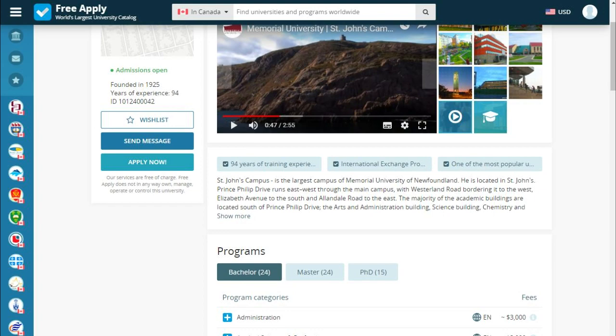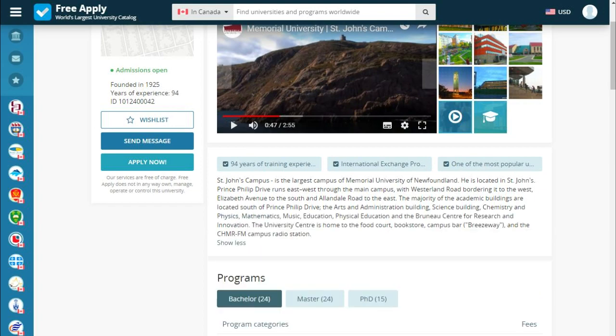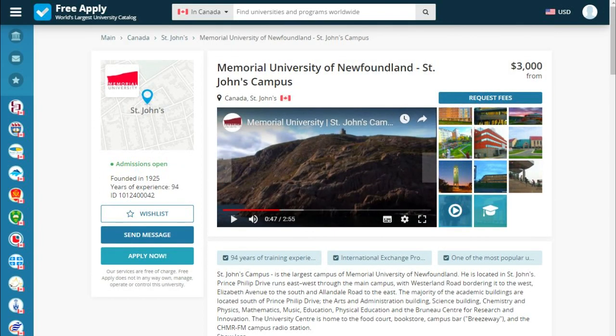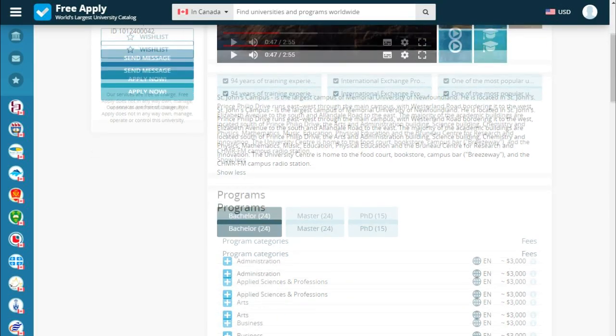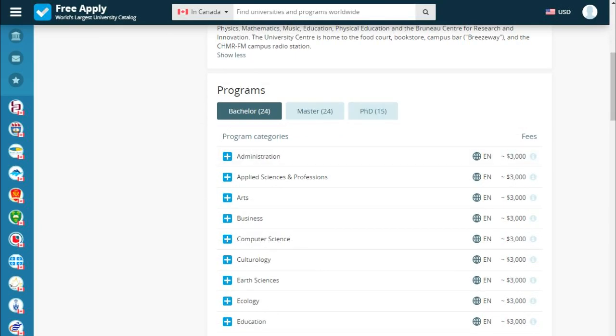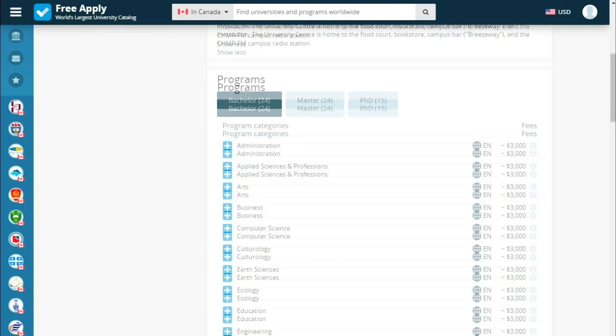Below we see what the university is proud of and a short story about the university. Also, information about the year it was founded, years of experience, and quick buttons. Programs for any education level.